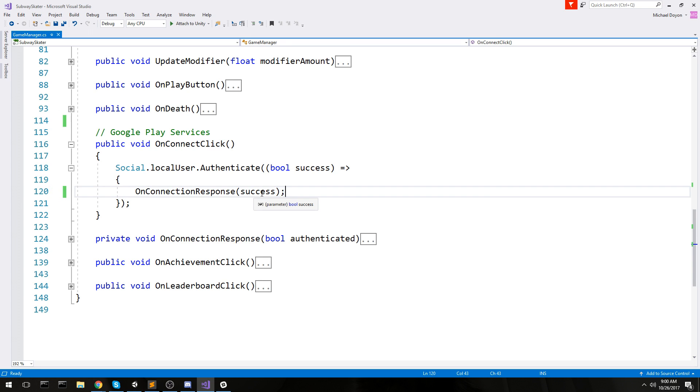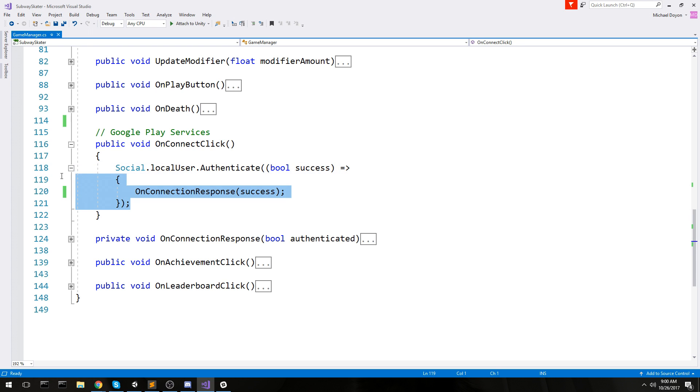You have to write down this code anywhere you want. Some people do it in the awake as soon as you start the application. It tries to connect. I did it in a button because I think it's a little bit better.